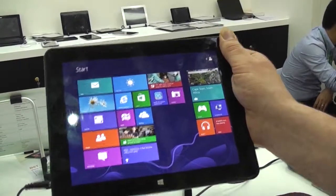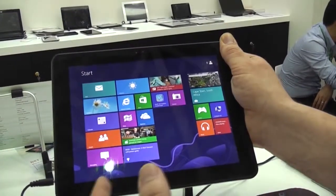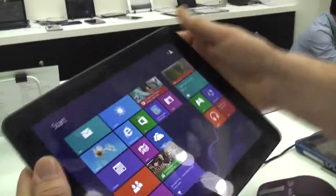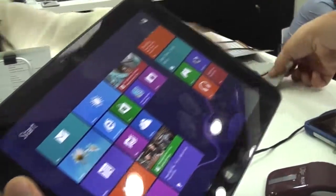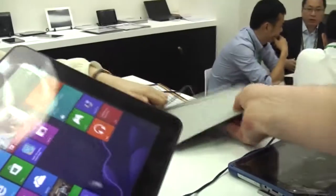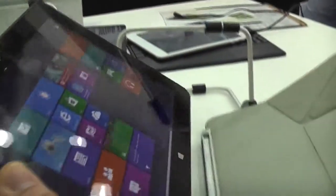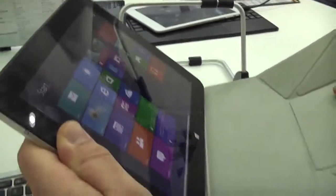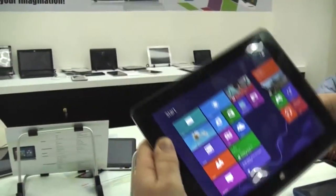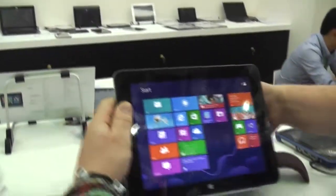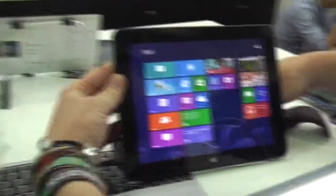And right now they have a cover that is working pretty much like on the iPad so you can just click it in and then turn it around, fold it up like this and make it stand.